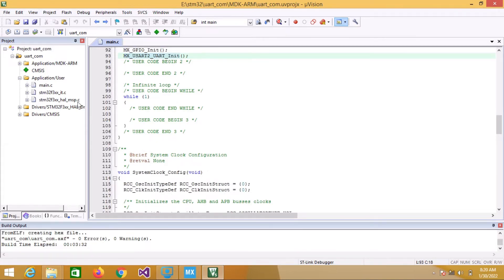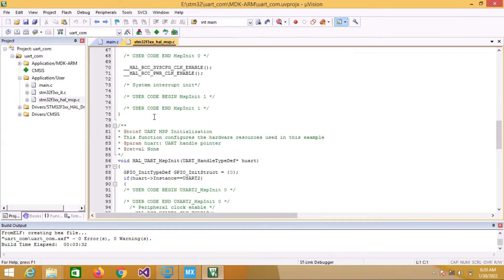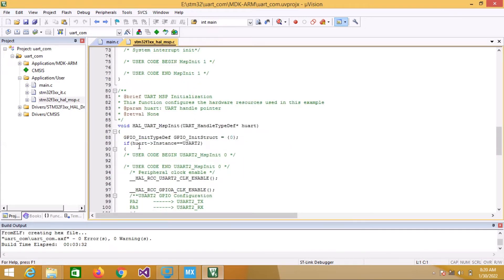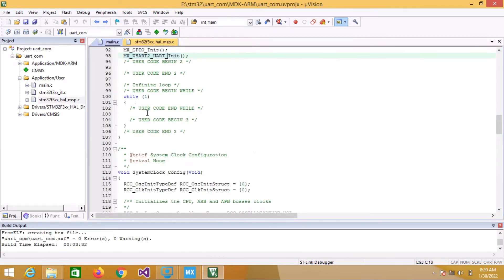Go to stm32f3xx_hal_msp.c. As you can see we are configuring GPIOA for UART. We have used PA2 and PA3 — PA2 as UART2 TX and PA3 as UART2 RX. We initialize GPIOA using the HAL_GPIO_Init function.